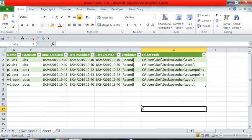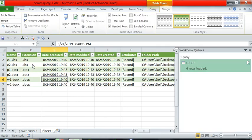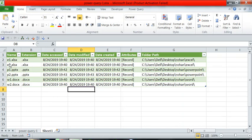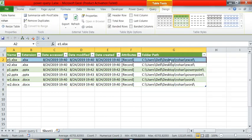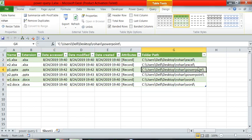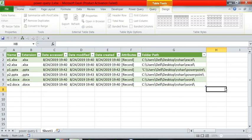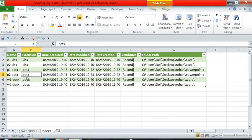Our query is complete. Friends, you can see all the files - their extension, name, date accessed, date modified, date created - everything is there. You can see that the Excel files are inside the Excel folder under Rohan on the desktop, and the PowerPoint files are inside the PowerPoint folder under Rohan. In this way, Power Query can fetch all files from any folder and its subfolders into an Excel sheet.